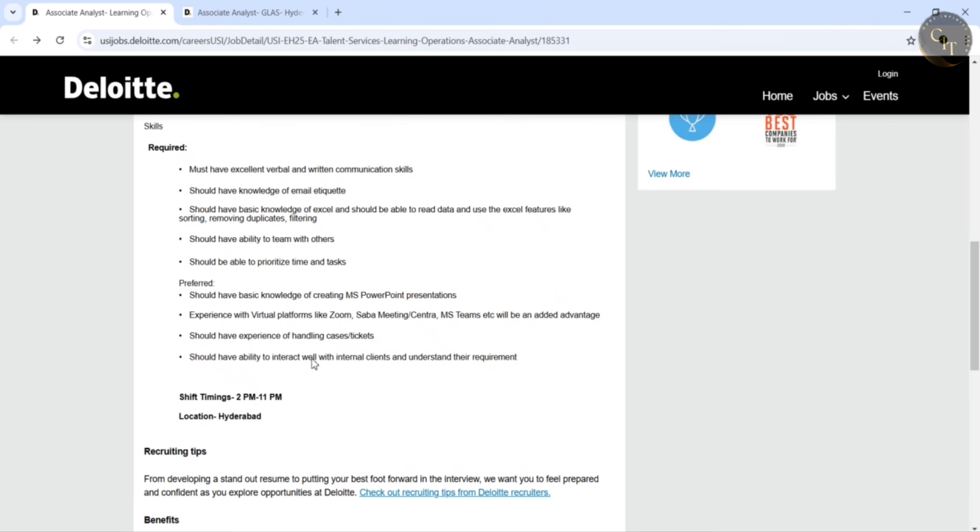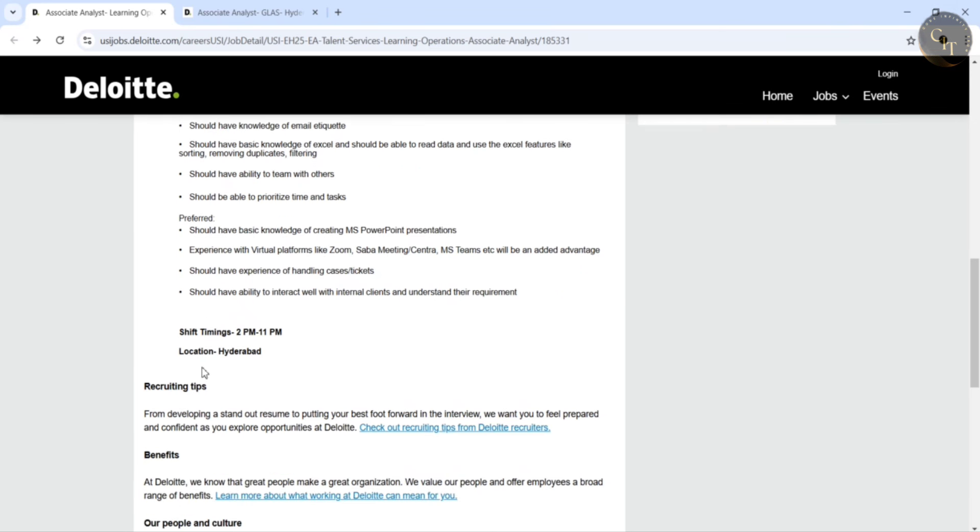And they also mentioned some more preferred skills like basic knowledge of creating MS PowerPoint presentations, experience with virtual platforms like Zoom, etc. And they mentioned shift timings also guys, it's from 2pm to 11pm and the location was Hyderabad.